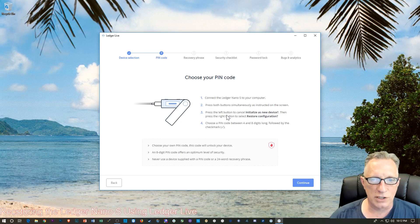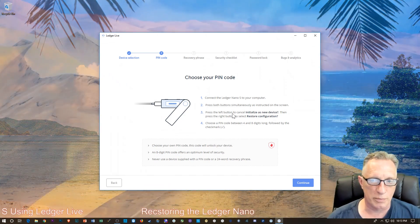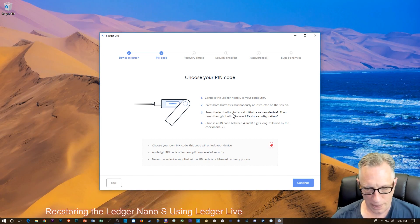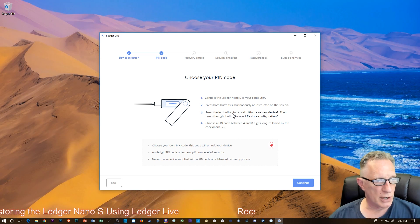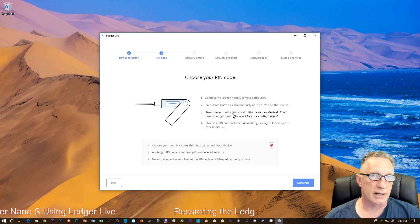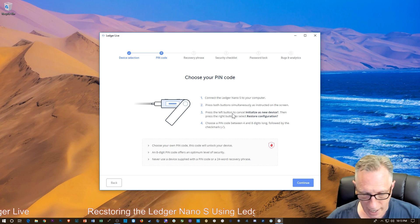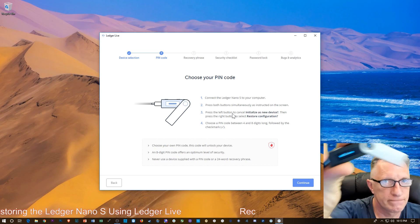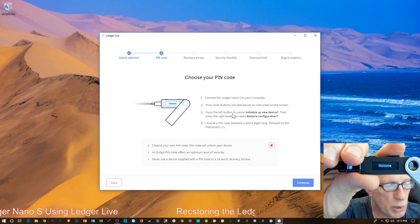Now the first thing they want you to do is connect the Ledger to your computer and press both buttons. In this case, I have a working Ledger, so I'm going to go ahead and do a reset by entering the PIN incorrectly three times. And when I do that, I'm going to get to the Welcome Screen — just as if I had bought this thing fresh.